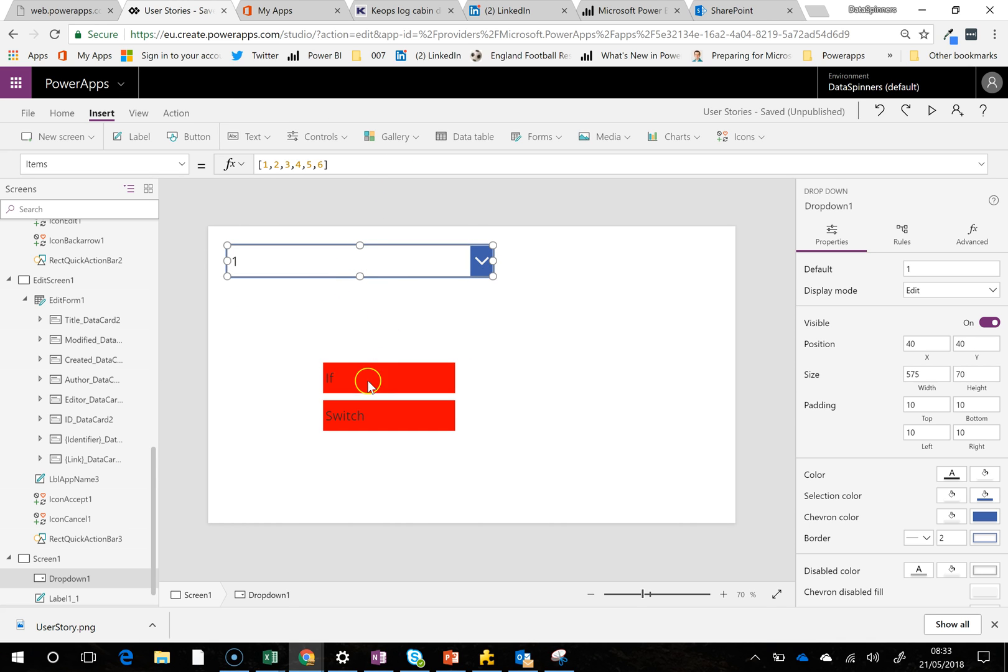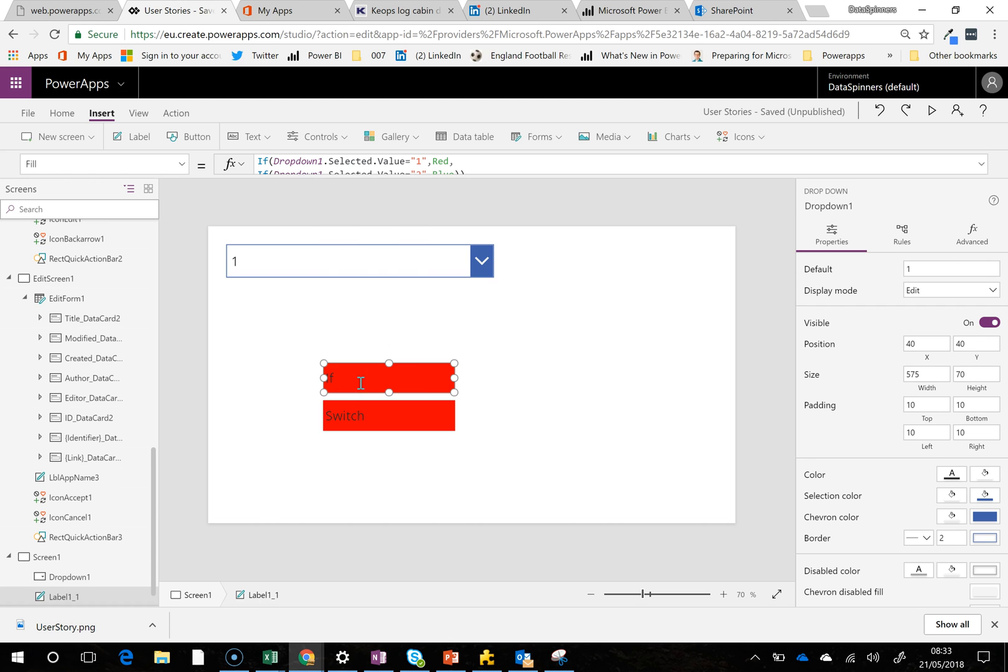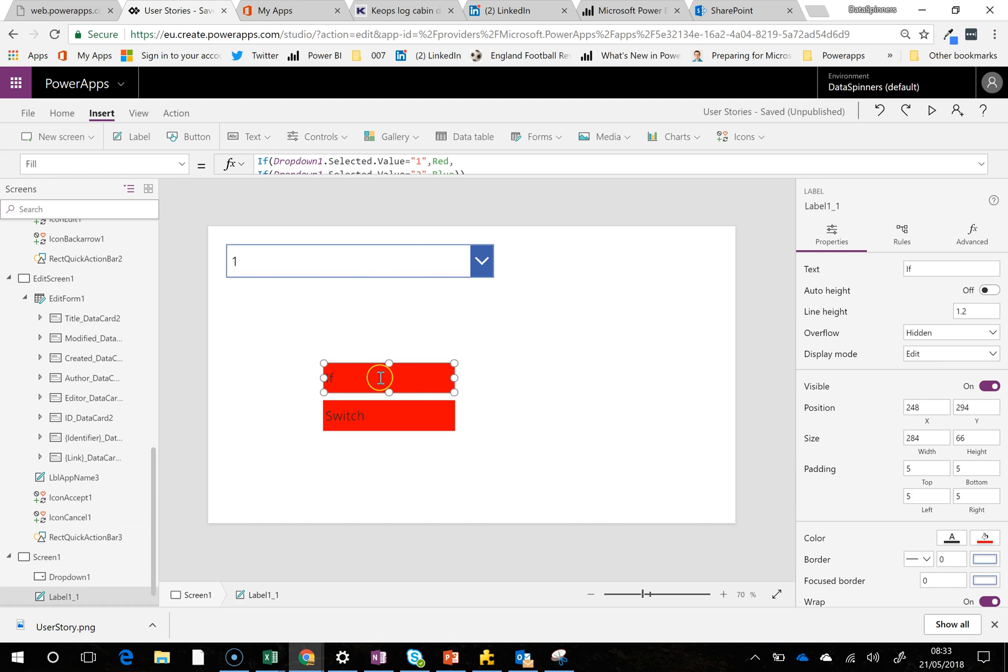And then further on down, I've got a label and the only thing that it's got is a formula to tell it what color to do. So that's my kind of here's one I prepared earlier thing.